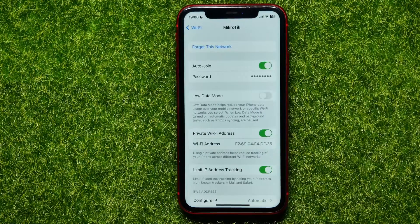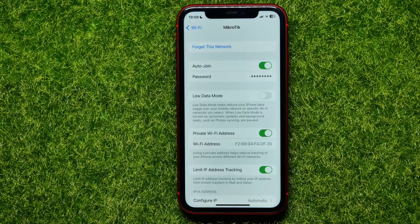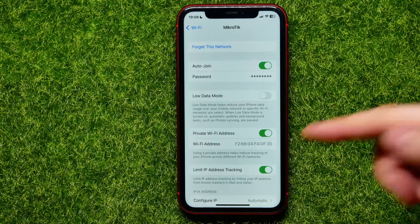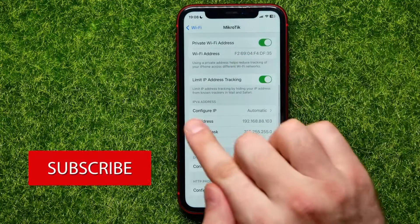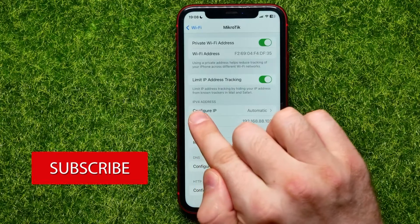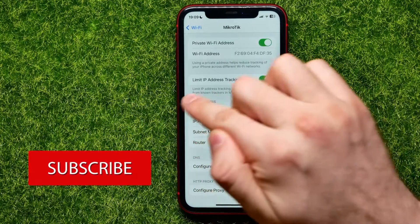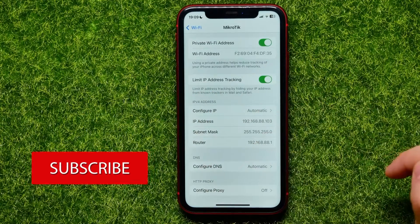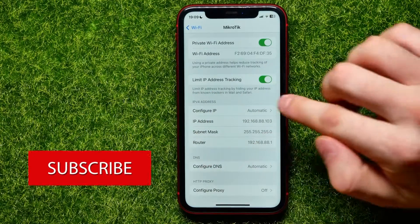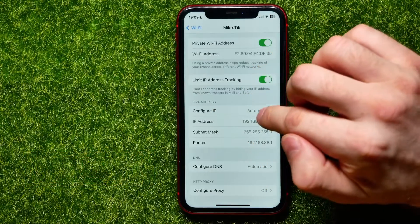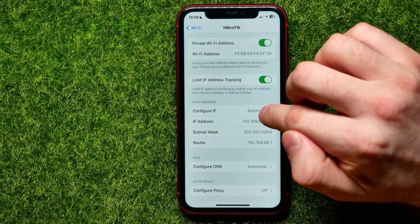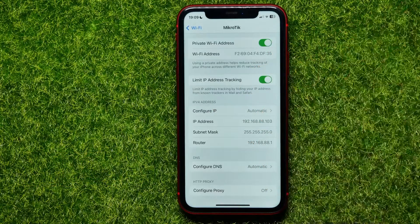Tap the eye icon to open up the network settings. Here, in order to set your custom IP address, you can scroll down to the IPv4 address section, and tap where it says Configure IP.